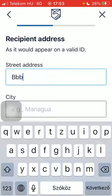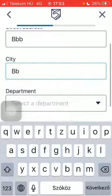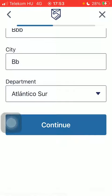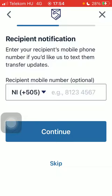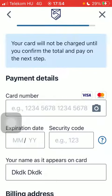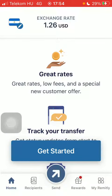Type in the recipient's address including street address, city, and department, then tap on Continue. You can add their phone number but it's not obligatory, so you can skip it by tapping the Skip button. Then select a payment method, add your card details, scroll down and tap on Next to finalize.